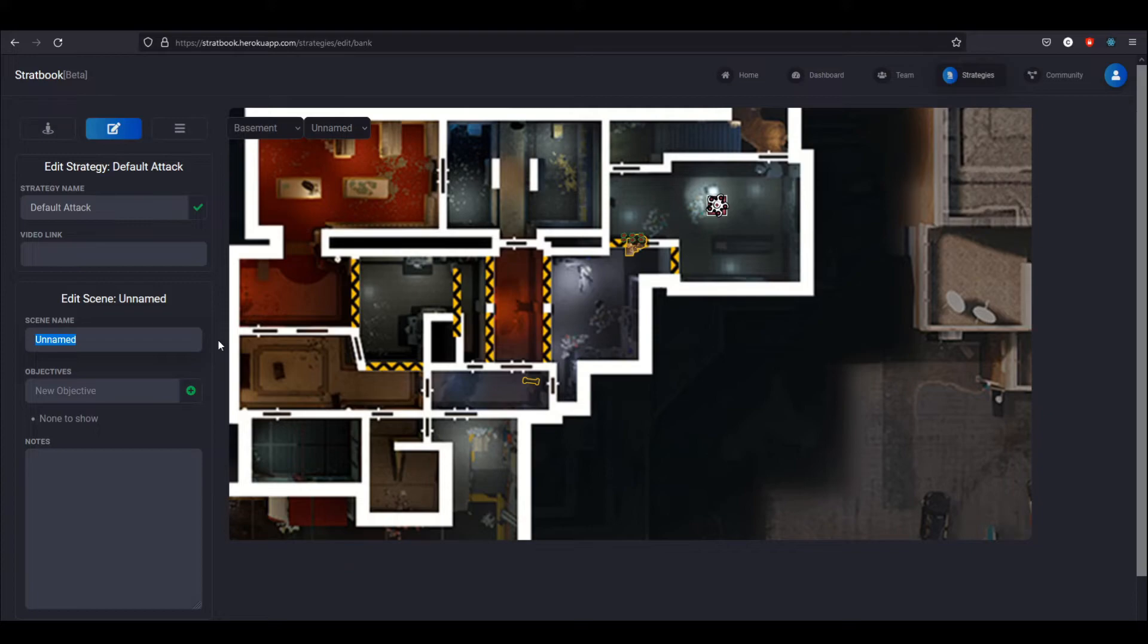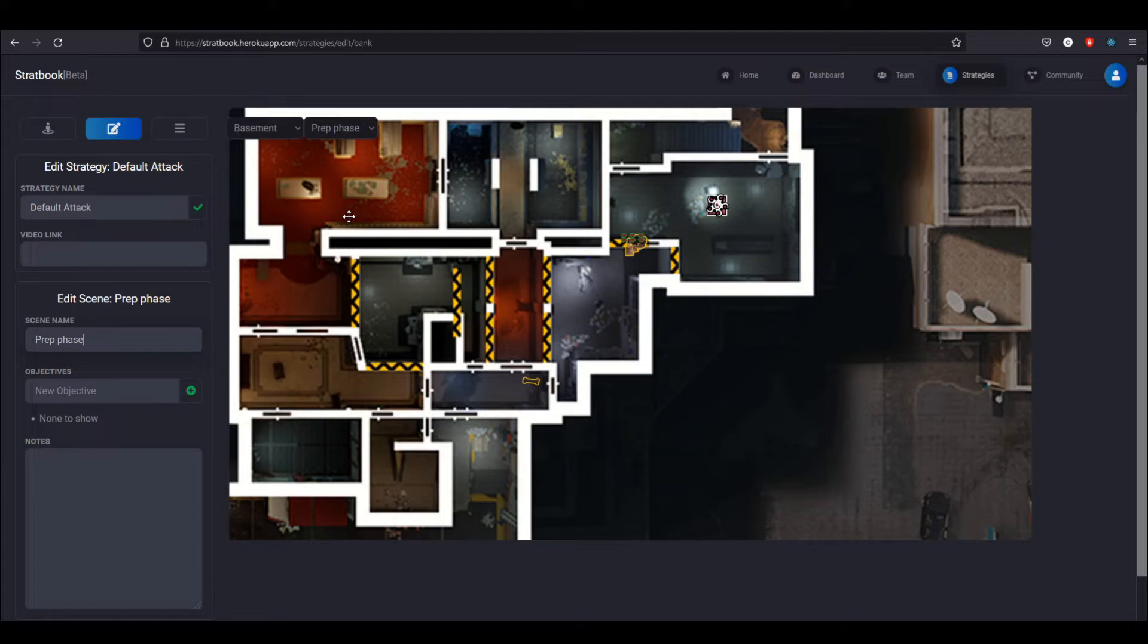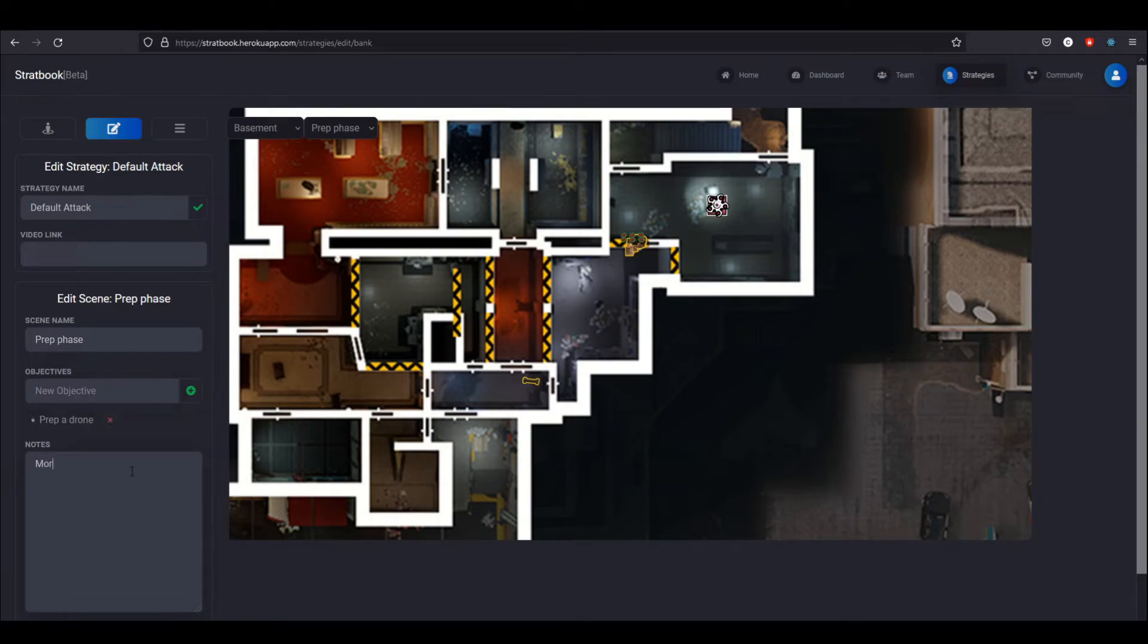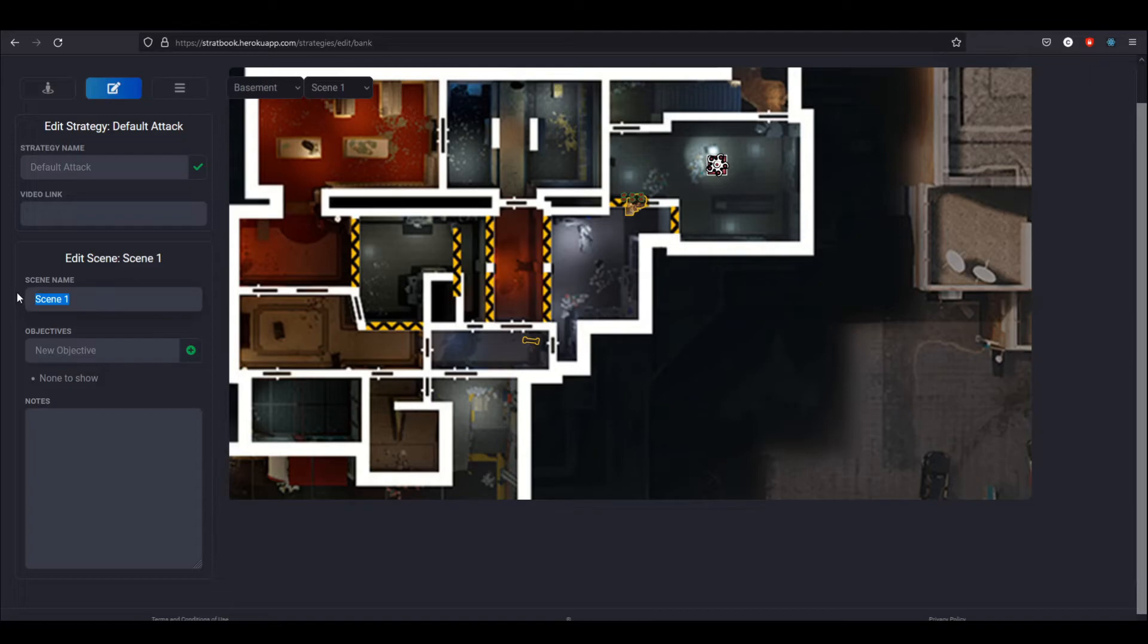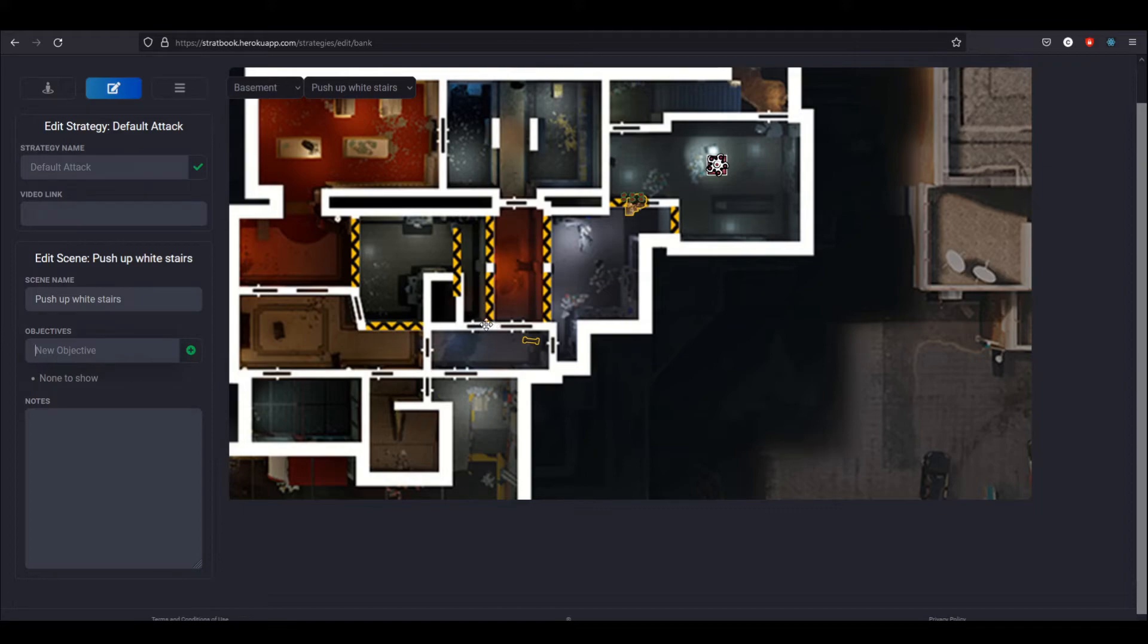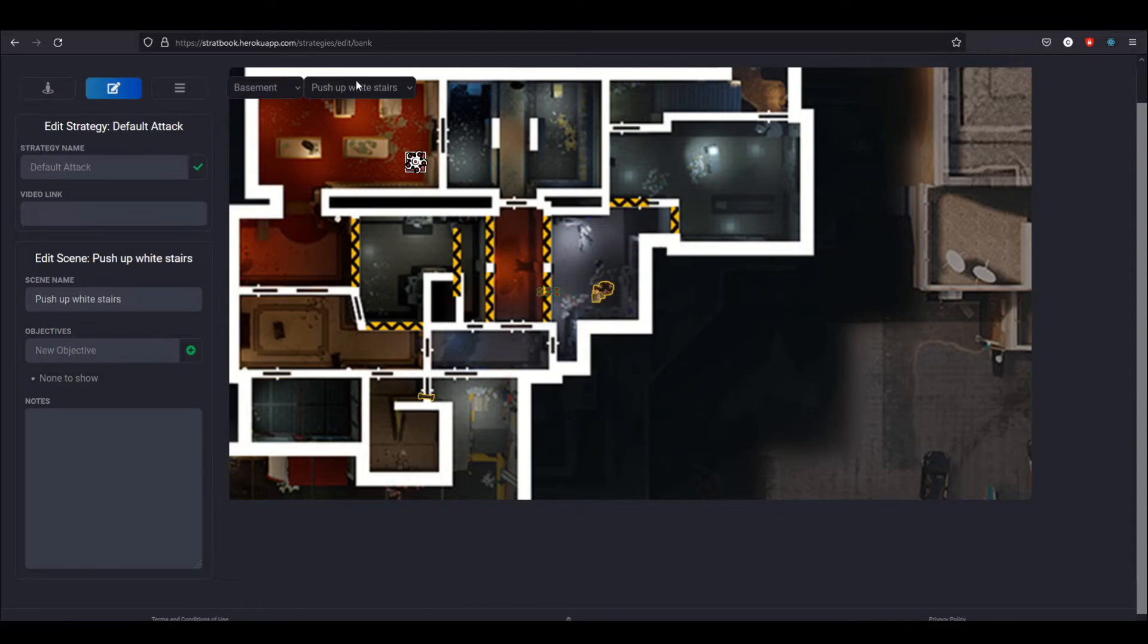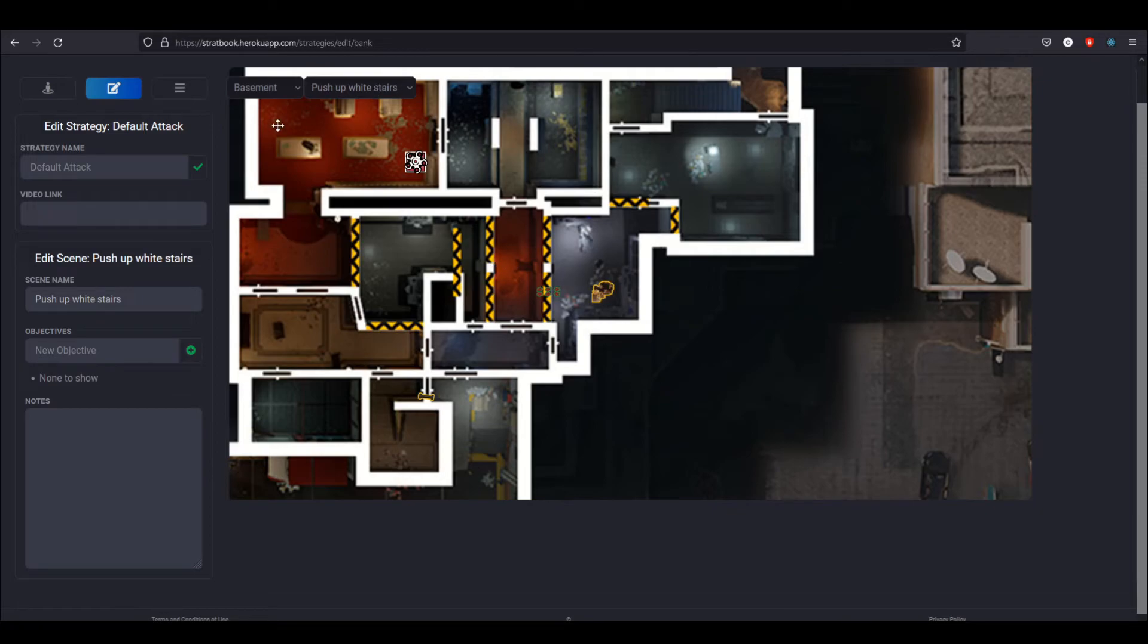Additionally, there's the concept of scenes. These are snapshots of the strategy either over time or in response to various situations. As an attacker, it's probably easy to view these scenes as snapshots of time. In the first scene, which will be the prep phase, we want to prep a drone. You can add that, add some more notes if there is other stuff that needs to be explained. And then you can see that over here, I can actually add another scene. This would be the second scene. Over here I can edit the name. So now we're going to push up white stairs. But in each scene, I can move things around however I want and they'll be saved in that position and everything will snap back and forth in between the scenes.